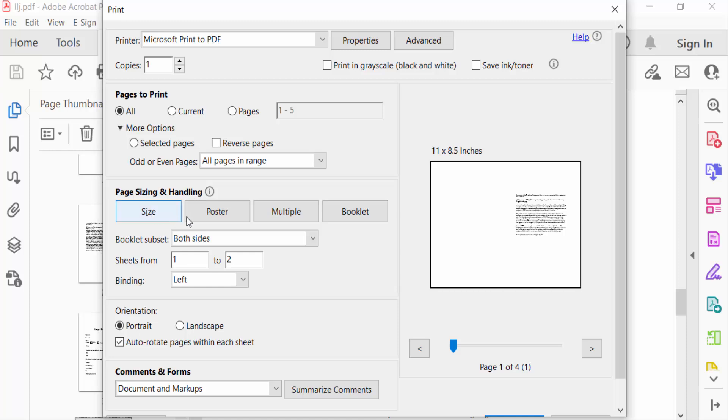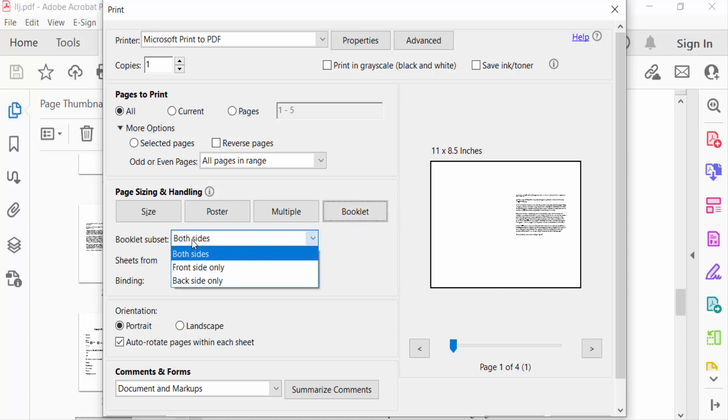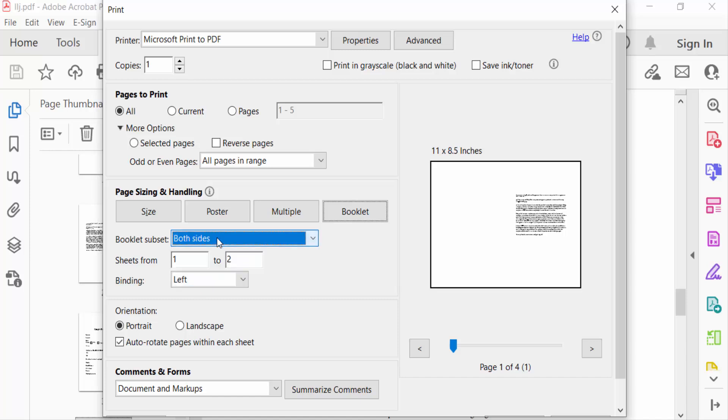I want to convert it to a booklet, so I select Booklet. Then under Booklet Subset, you'll find Both Sided, Front Side Only, and Back Side Only. I select Both Sided. You can also select the sheet range, from one to whatever you need.